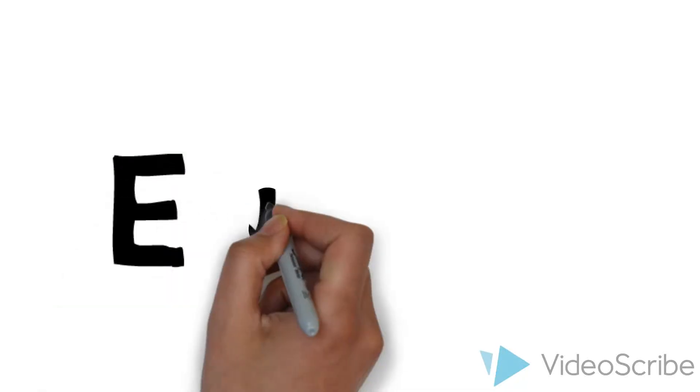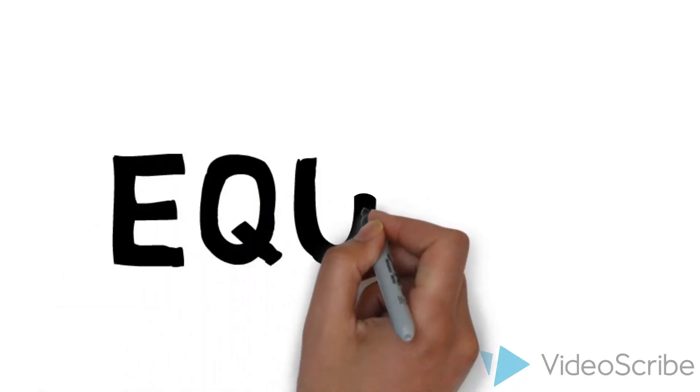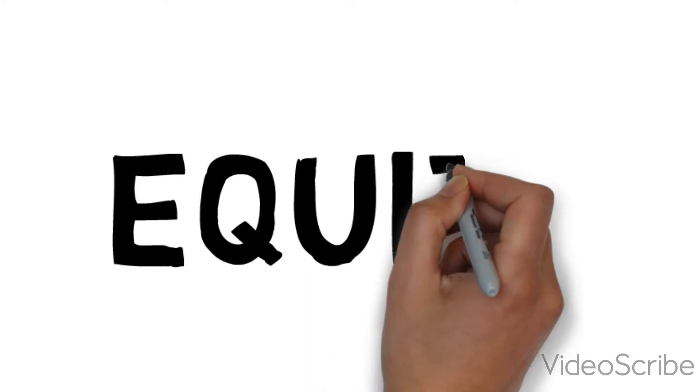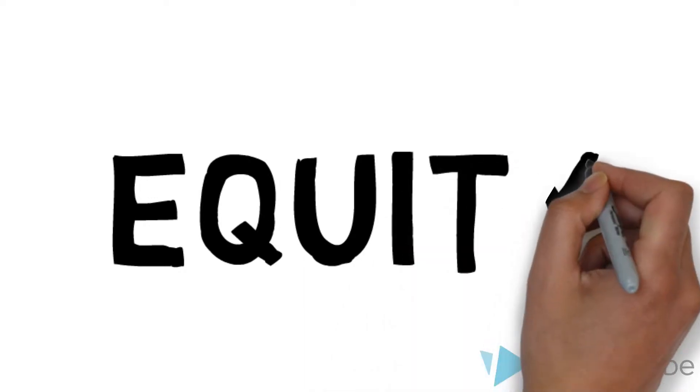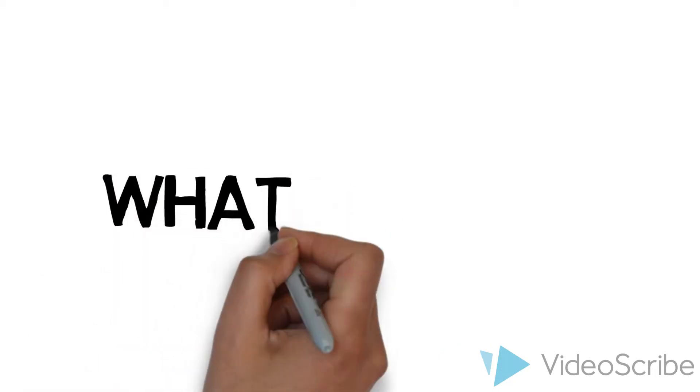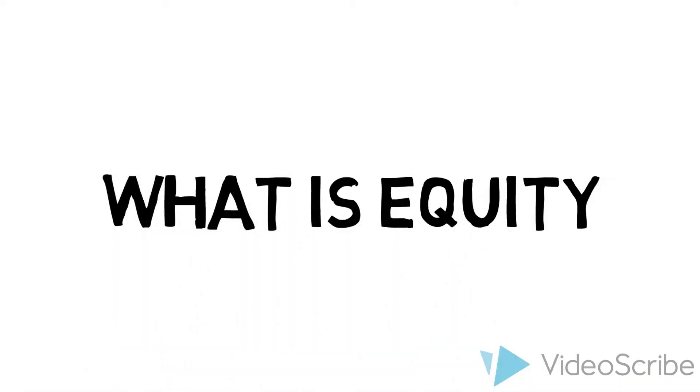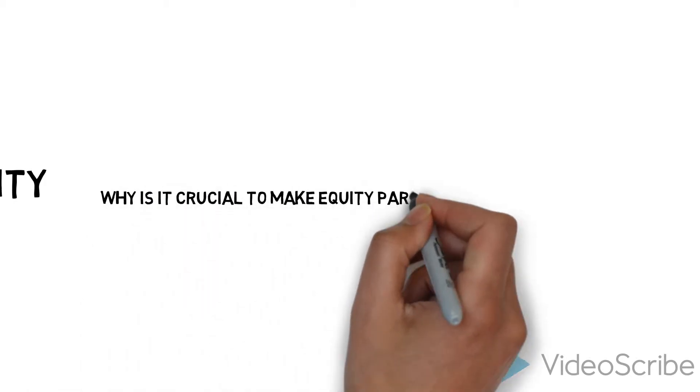Hi everyone, now that you are aware of portfolio management, let's dig deep into equity. In the series of recordings that follows, we will be discussing what is equity, why is it crucial to make it part of your investment plan.